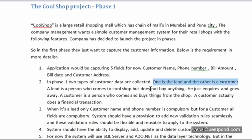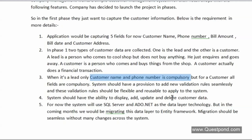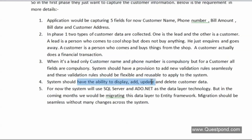The customer and lead have different validations. For a lead, bill amount and bill date are not compulsory — only customer name and phone number are required, so marketing can follow up. For a customer, all fields are compulsory. Requirement three: the system should have a provision to add new validation rules seamlessly — for example, adding a new 'gold customer' type without making a lot of changes across the system.